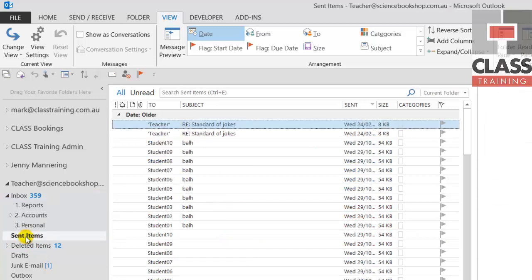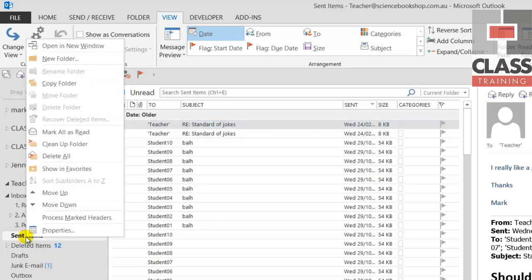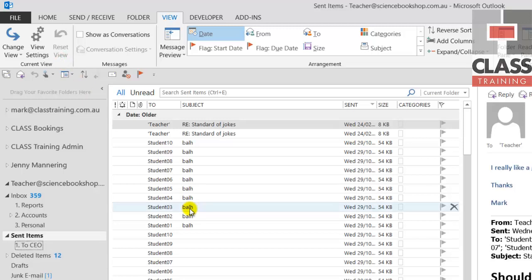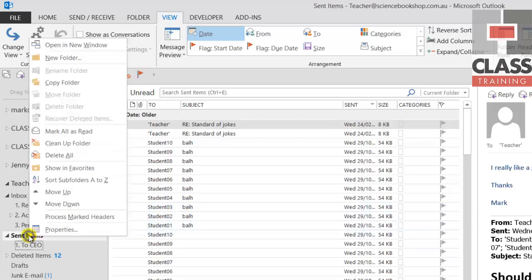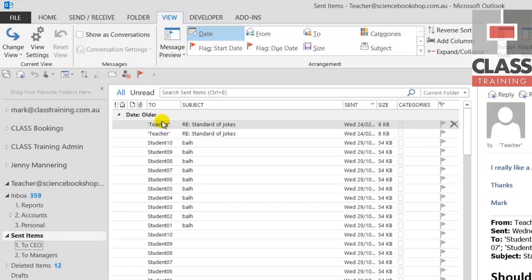With sent items, create your subfolders. Right click sent items and go new folder and say one dot to CEOs. Emails I send to the CEO I'm going to file them away under the subfolder that's inside the sent items. Right click new folder, two dot to my managers.